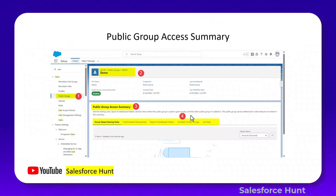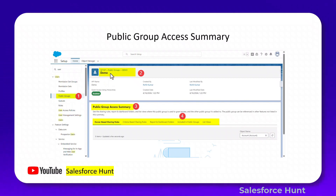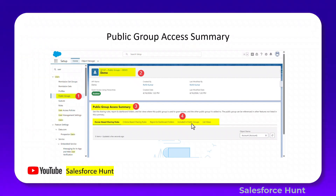The next feature is Public Group Access Summary — similar to the permission set and permission set group summaries we already discussed. Under Quick Find, search for Public Groups. You'll see whether public groups are enabled or disabled, along with options like owner-based sharing rules, criteria-based sharing rules, report and dashboard folder access, and public group list views.